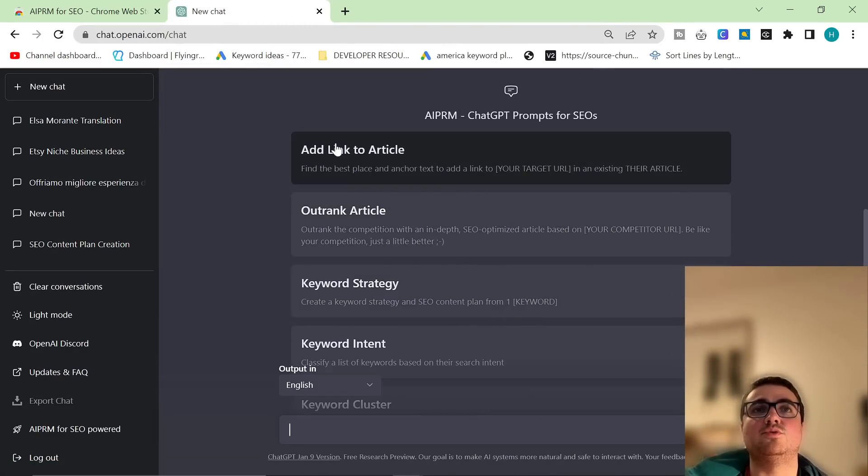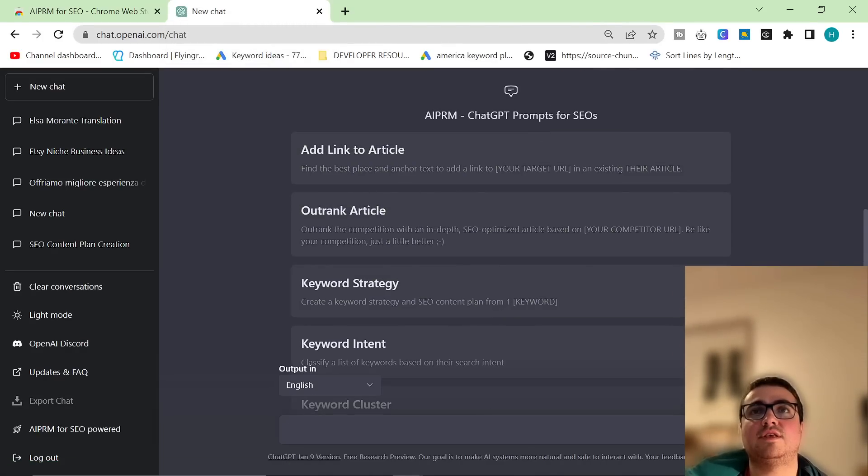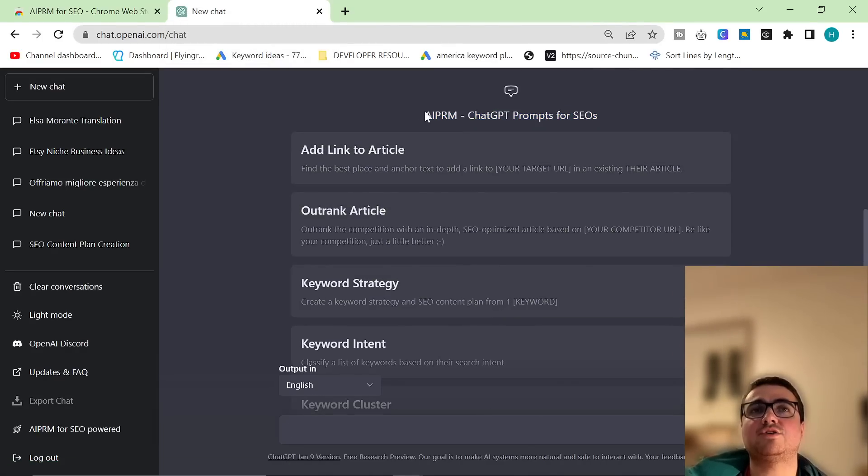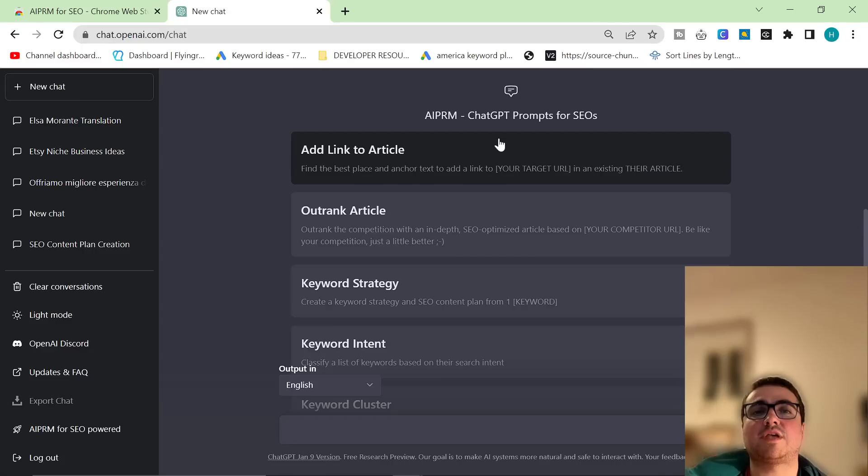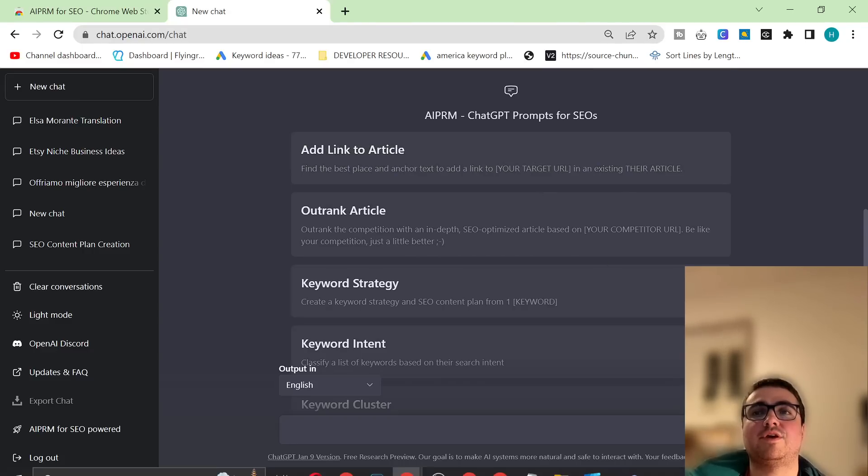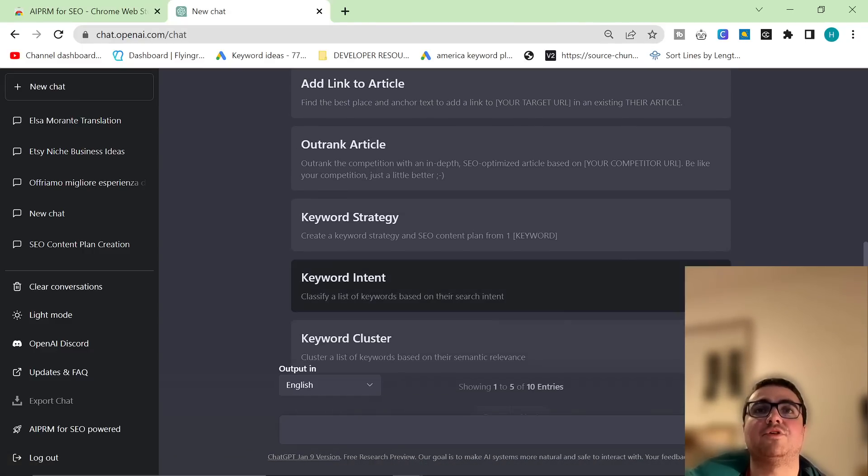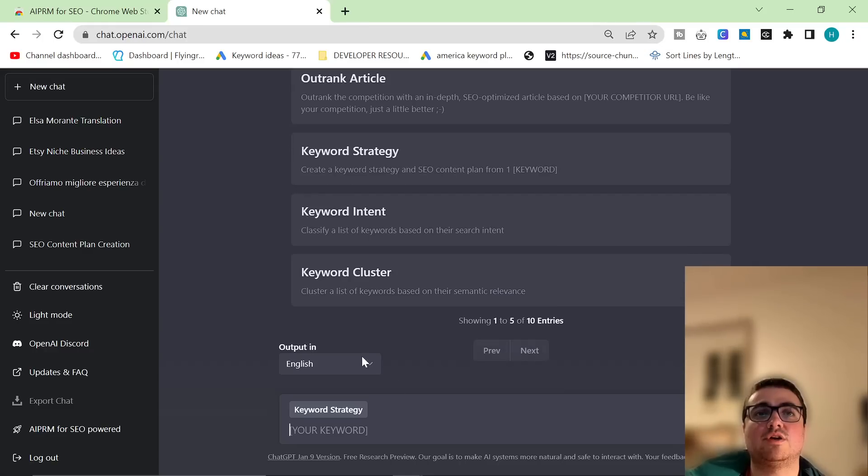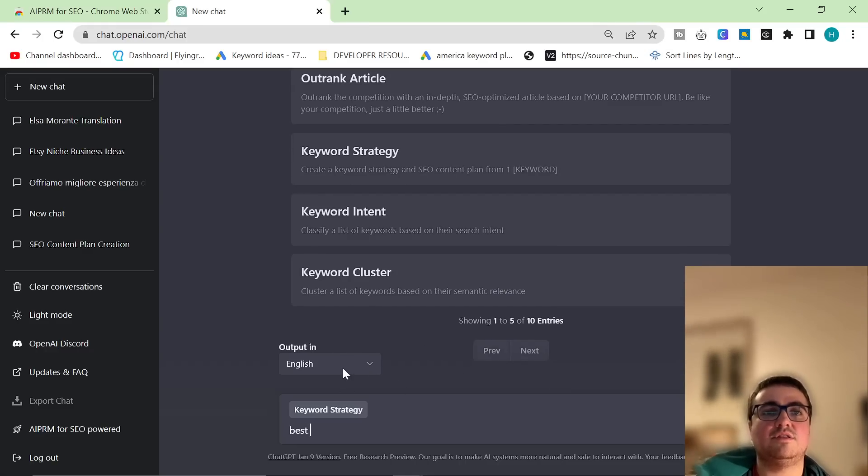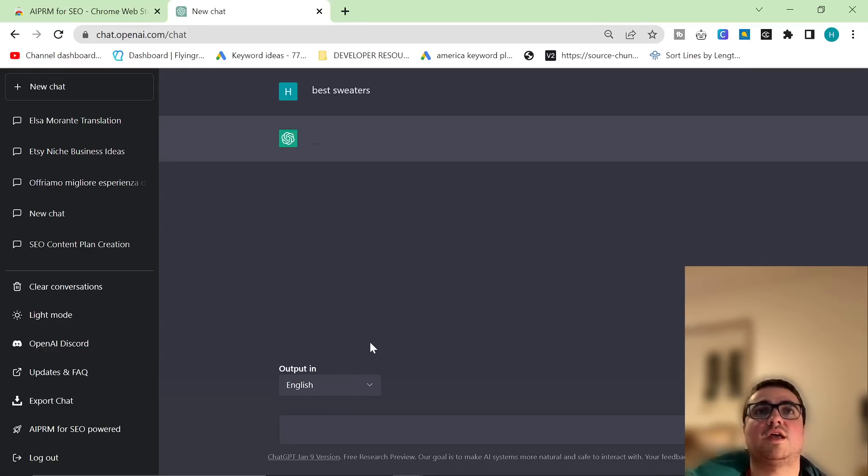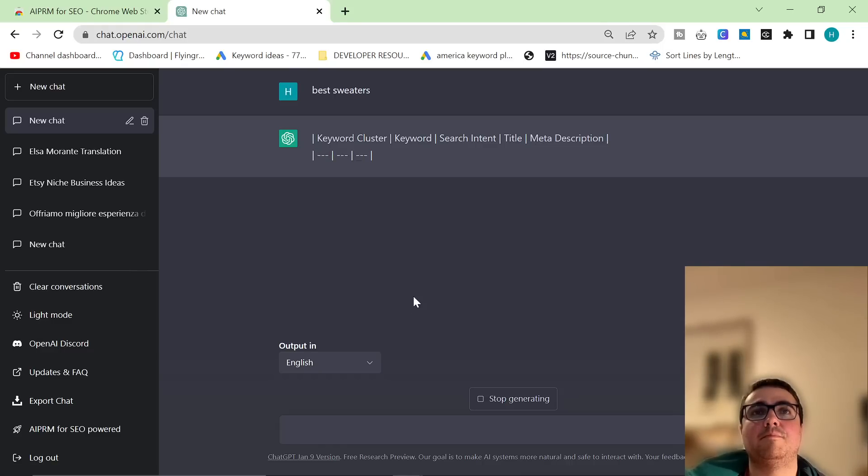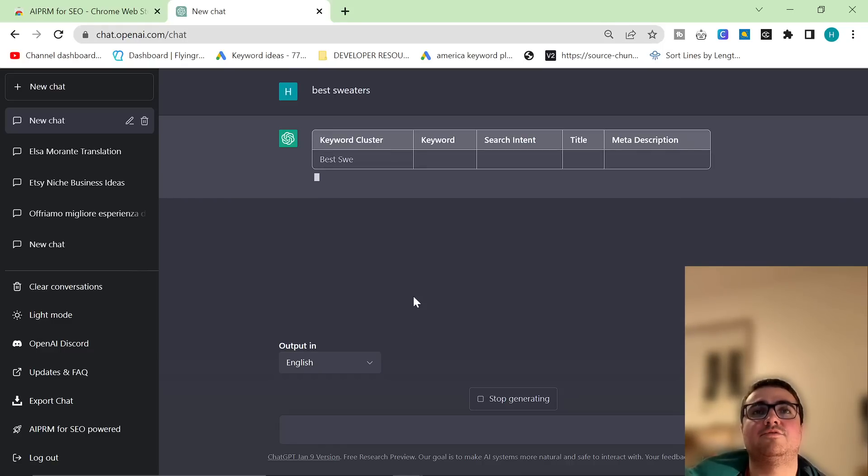This tool adds these prompts for SEOs. But what I actually want to show you is how these prompts work and why they're going to change SEO forever. Let's just take this one here, Keyword Strategy. So click on Keyword Strategy. I typed in the other day, Best Sweaters, and I pressed Enter. What I learned from this tool blew my mind.